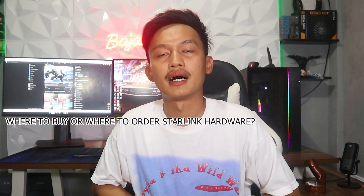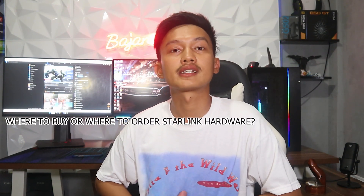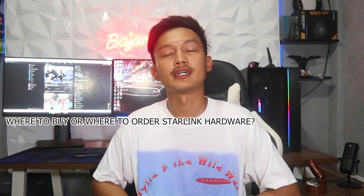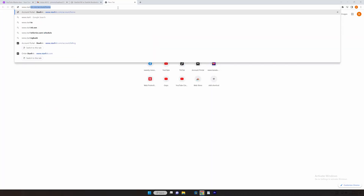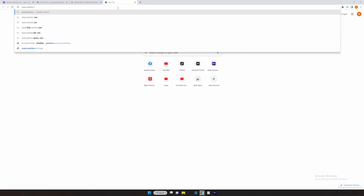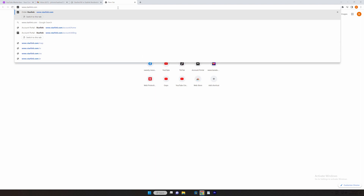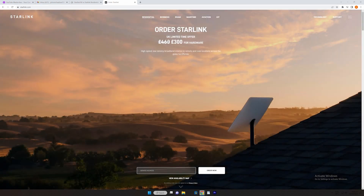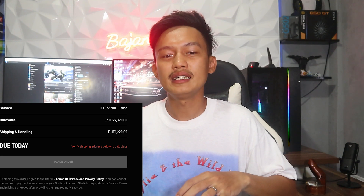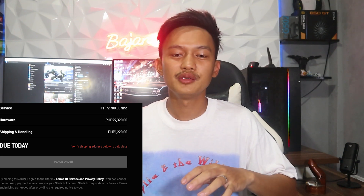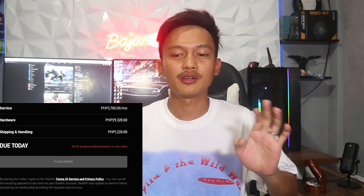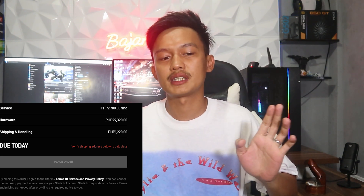Where to buy Starlink hardware? Just visit www.starlink.com — there is only one distributor, so beware of scams. For today, there is a handling fee, but when we ordered, shipping and handling was free.